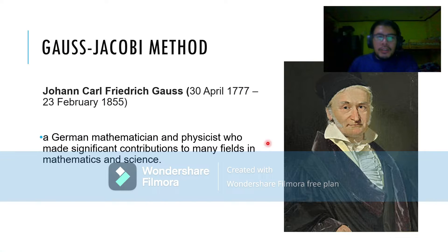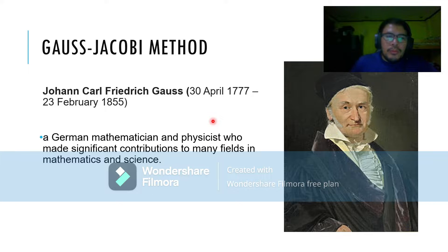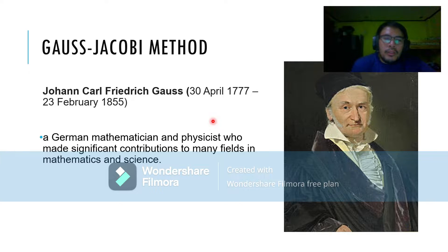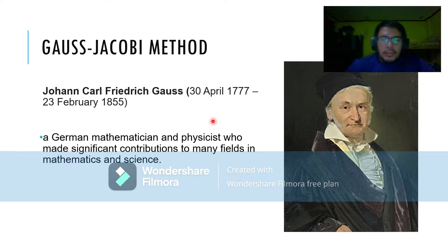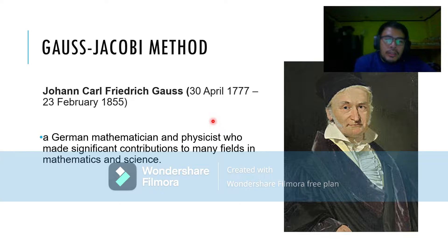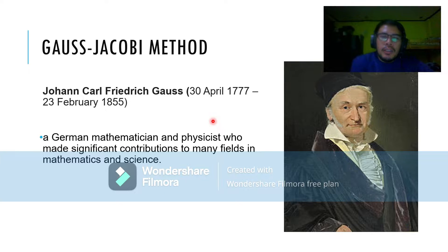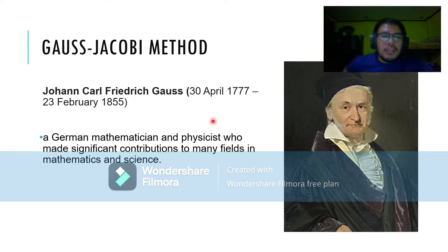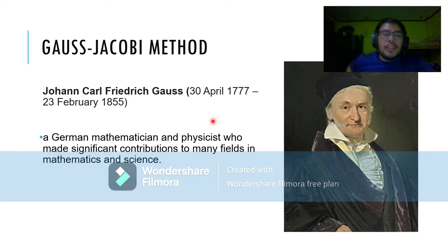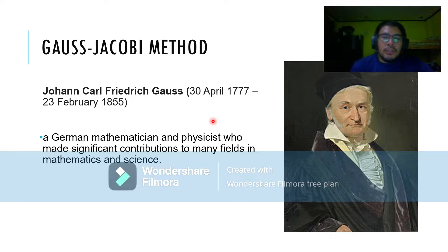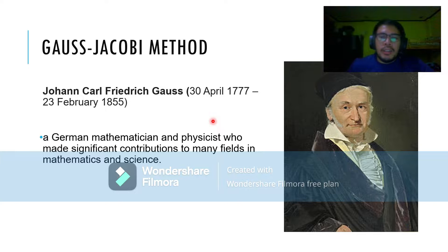Let's see who this Gauss Jacobi is. Gauss was a German mathematician. His full name is Johann Karl Friedrich Gauss who lived in 1777 until his death in 1855. He's a German mathematician and physicist who made significant contributions to many fields in mathematics and science.